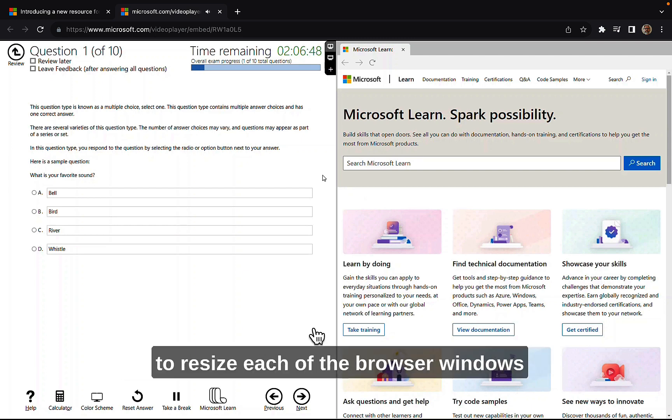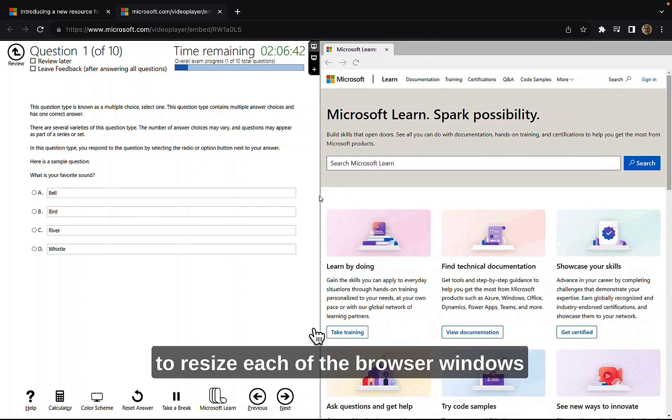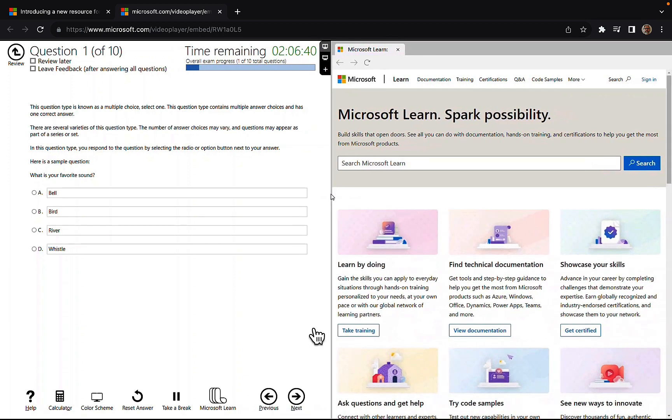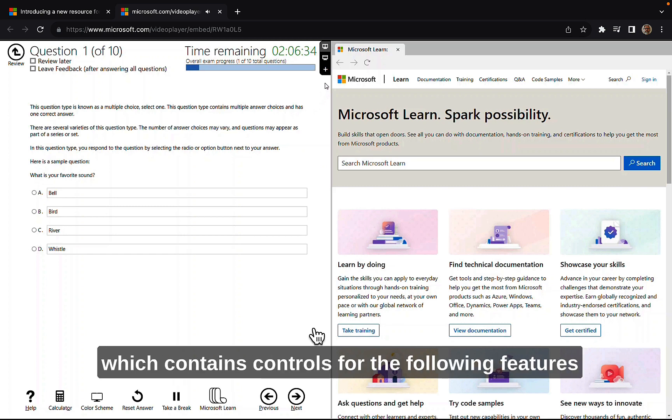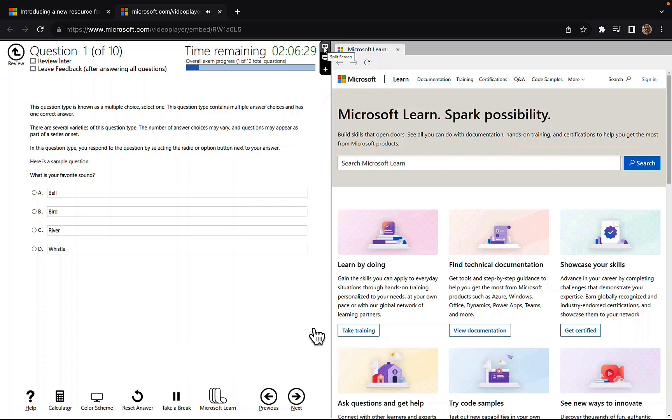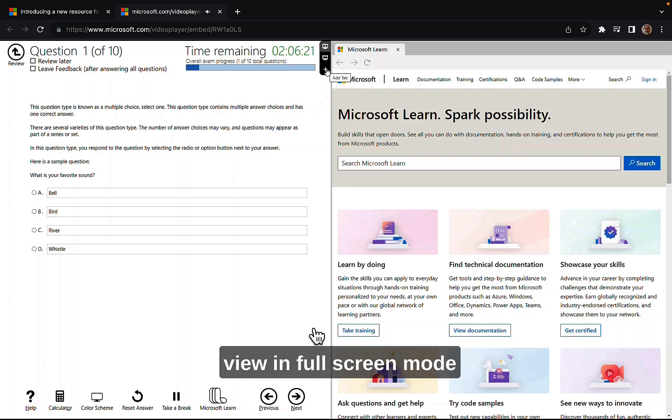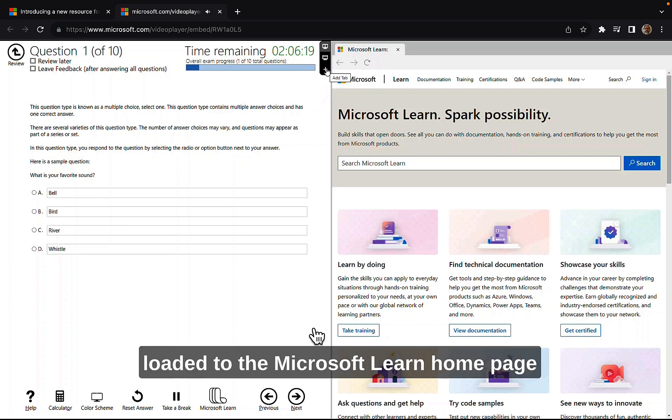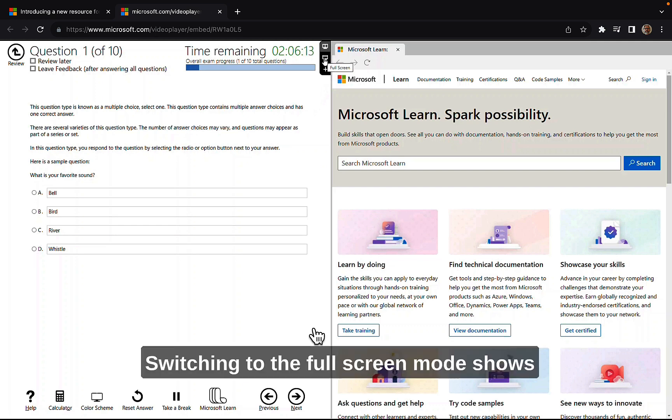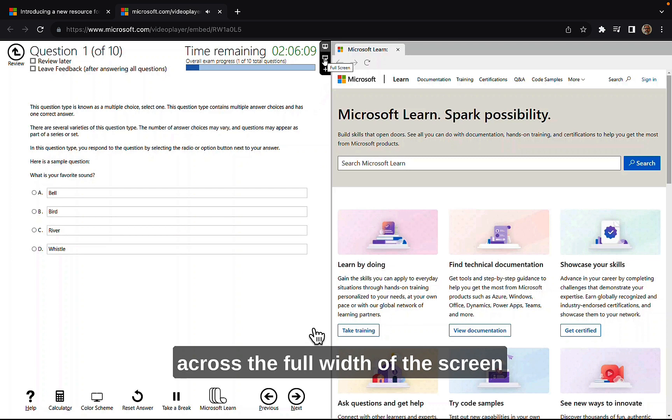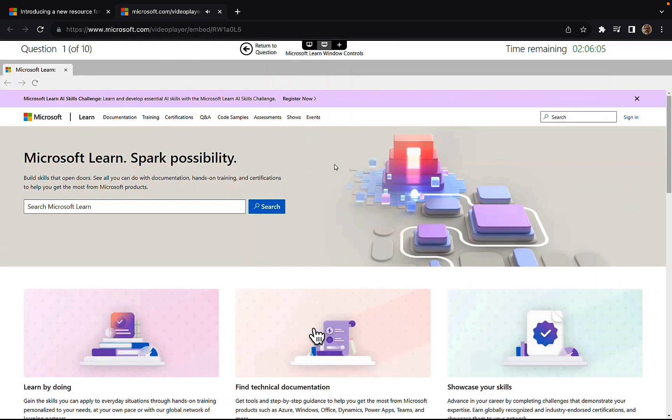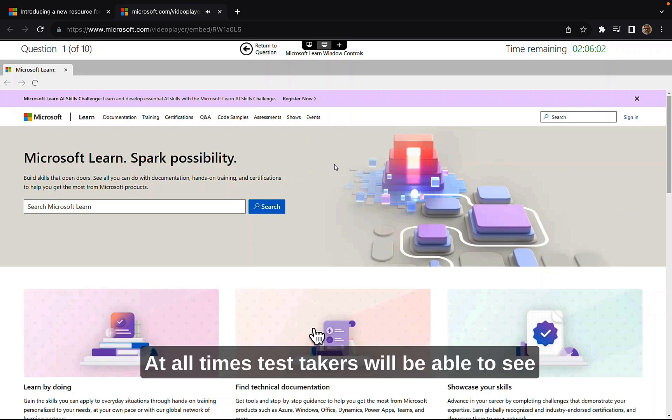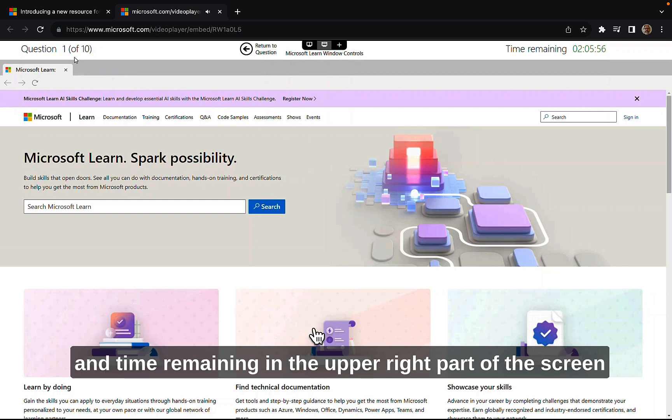Test takers will be able to drag the center bar to resize each of the browser windows. Slide that across. That's pretty intuitive. Really nice. And a menu is available at the top of the test window, which contains controls for the following features. We can view in split screen mode. We can view in full screen mode. And the last one is open additional tabs. Switching to the full screen mode shows the Microsoft Learn site across the full width of the screen. And we can still see at the top there all the controls and the time remaining and the question number in the upper left part of the screen. Fantastic stuff.